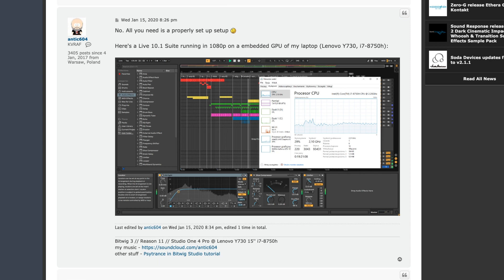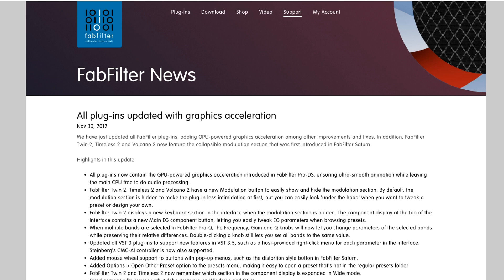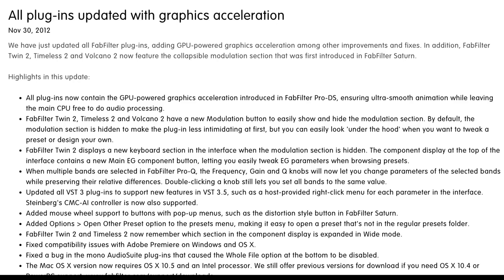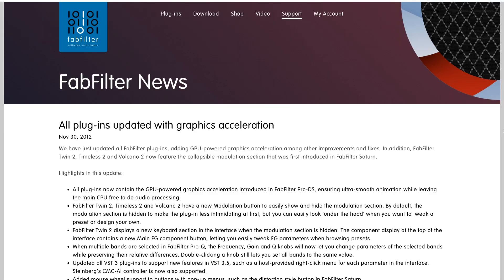It also depends on which plugins you're using. A few people in other threads have stated that plugins such as Convolution Reverb would benefit greatly from an external GPU, as well as other plugins like FabFilter, who have built GPU acceleration into their plugins to help offload some of the processing from the CPU. Now, FabFilter actually did this a while ago, back in 2012. They essentially said all plugins now contain the GPU-powered graphics acceleration introduced in FabFilter Pro DS, ensuring ultra-smooth animation while leaving the main CPU free to do audio processing.